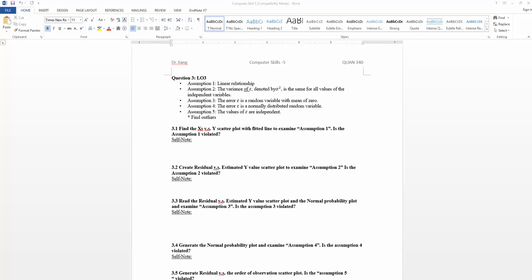In this video we will learn how to use Excel to test assumption 2: the residual, the variance of residual is the same for all values of the independent variable.